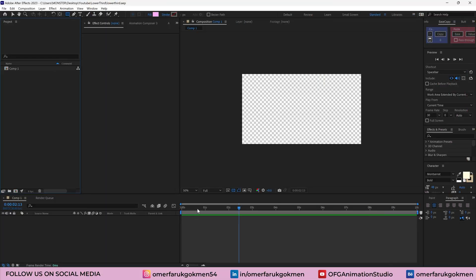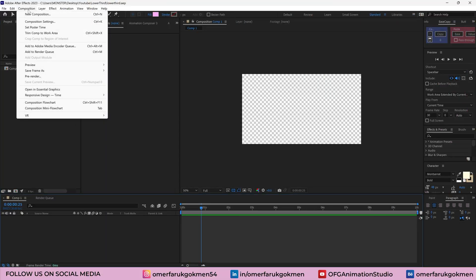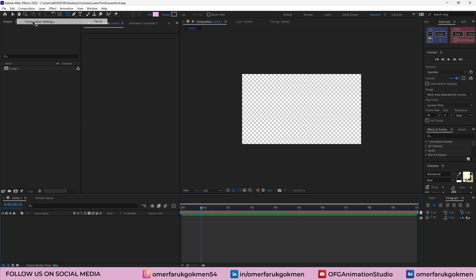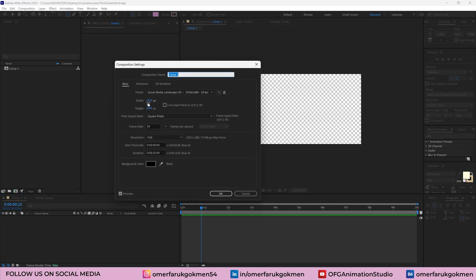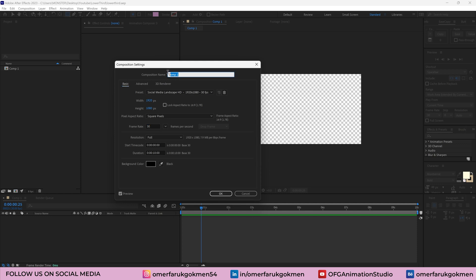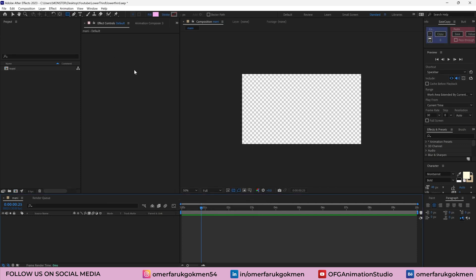Alright, let's get started. So here we are in After Effects. As you see, I have this comp. Let's see composition settings. This is 1920 by 1080 and 30 FPS. Let's name it main composition. Click OK.